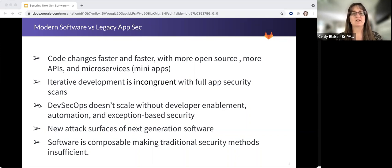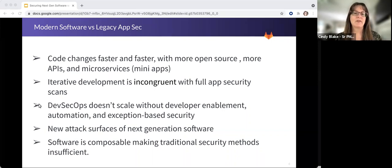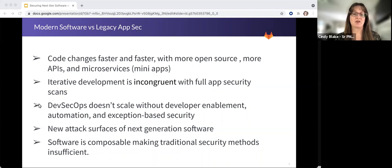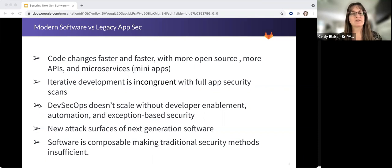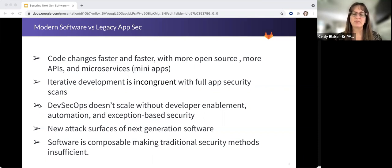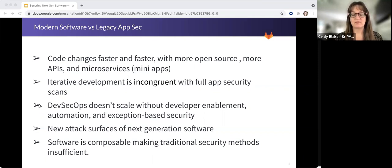DevSecOps doesn't scale without developer enablement, without automation, and exception-based security or policy-based security. There's new attack surfaces that must be considered, and all of this really makes the tools that have been around for a long time insufficient, as well as the methods.